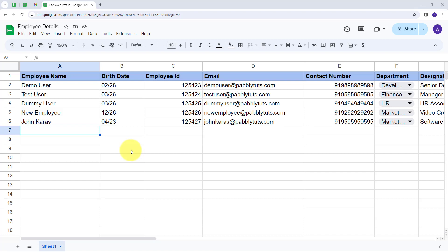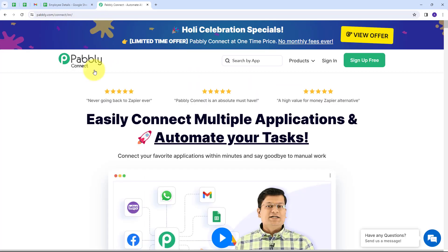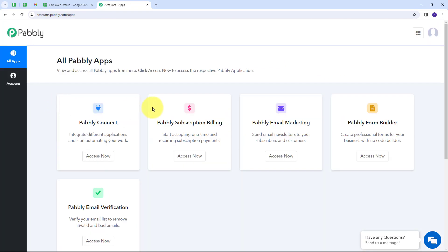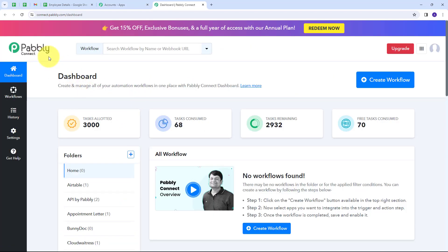Using Pabbly Connect, I'm going to build a simple connection between my Google Sheets and Gmail. To use Pabbly Connect, I have to open a new tab and search for pabbly.com/connect, which takes us to the landing page of Pabbly. Here we have two options: sign in and sign up for free. If you don't have an account you can sign up for free — it only takes two minutes and you get hundreds of tasks free every month. These are all the apps that Pabbly offers, and we are going to use Pabbly Connect.